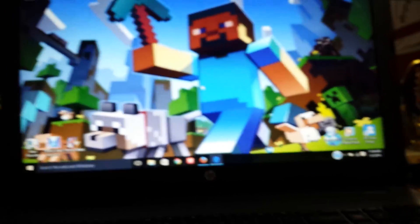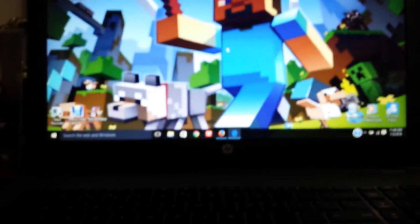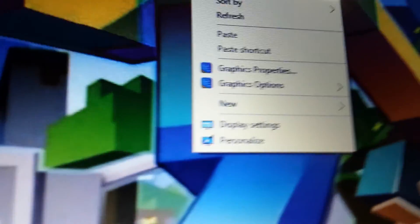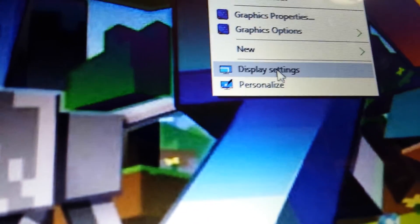But if you want the dual screen, you're going to want to right-click on your mouse and go into display settings.